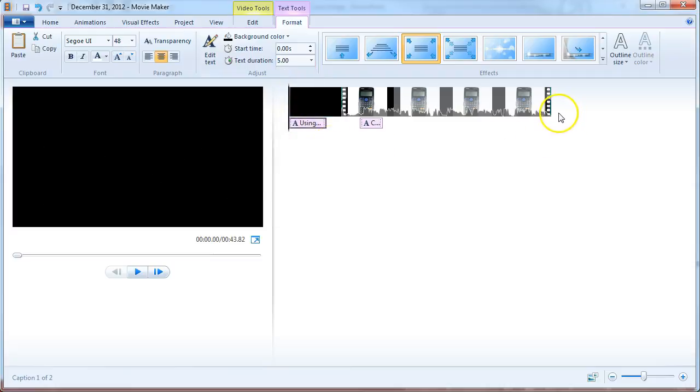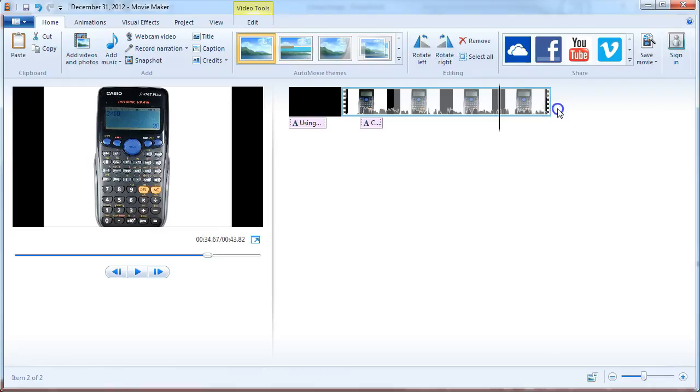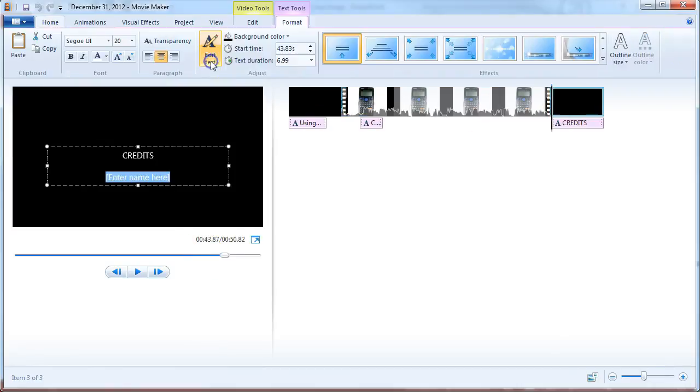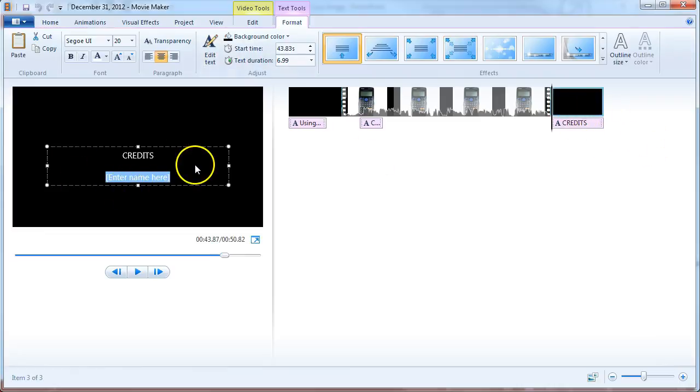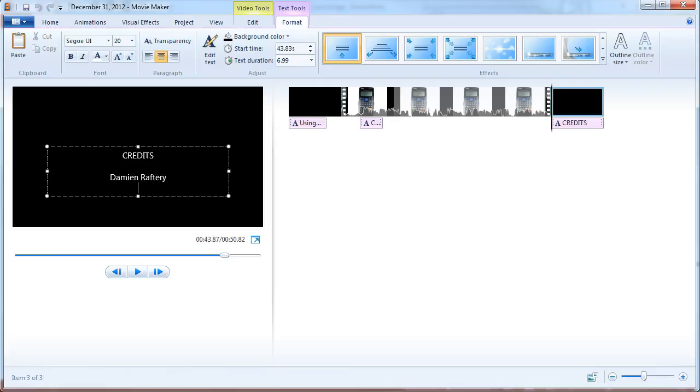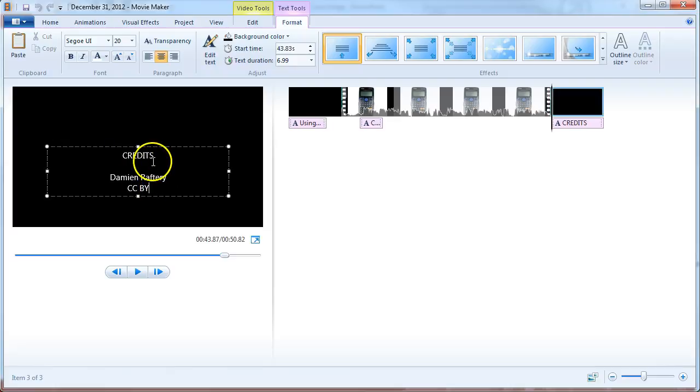And at the very end, we can add some credits. So the credits by default will appear at the end. And we can say, created by Demian Raftery and CC by. And you can add credits for images you've used, any music that's appropriate, etc.